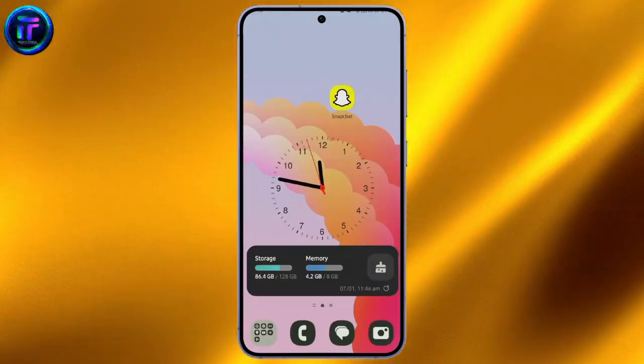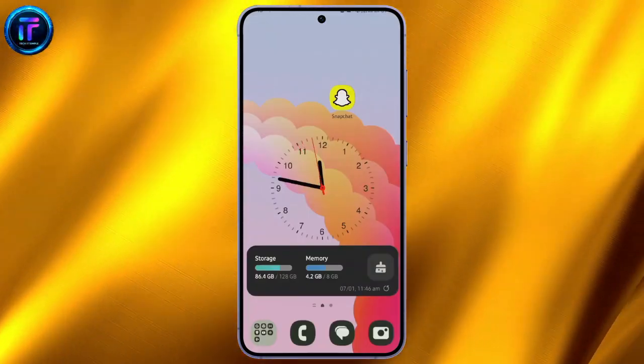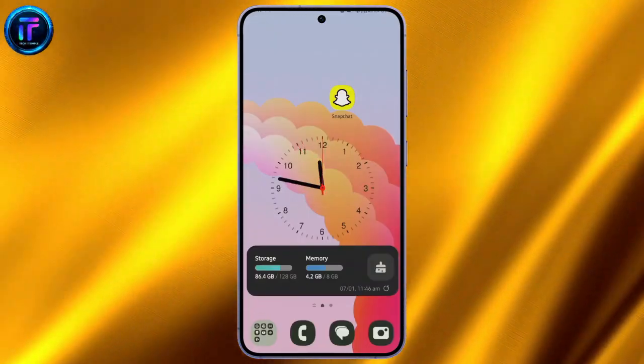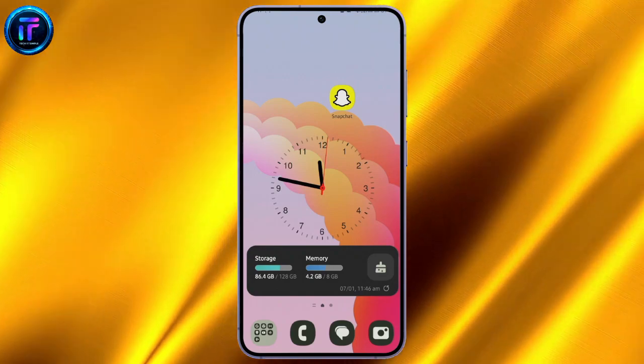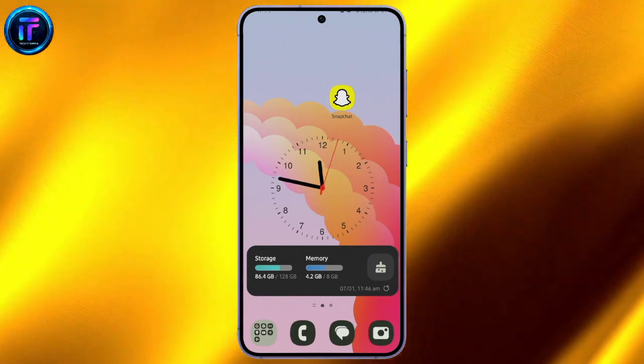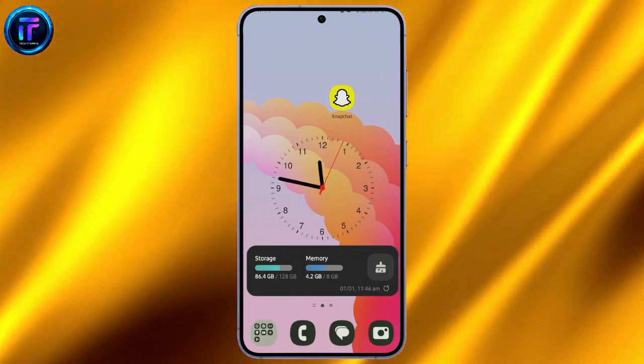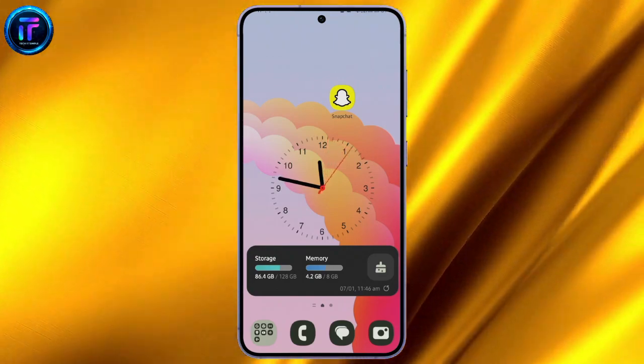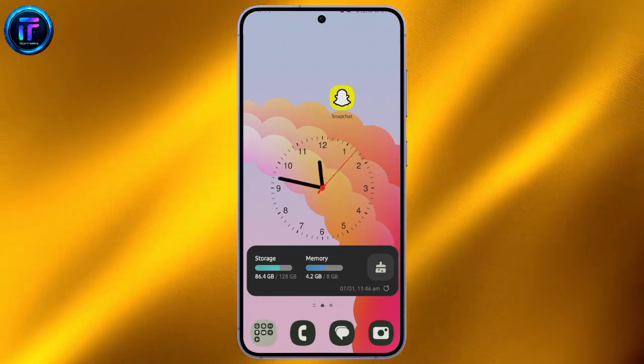Hello and welcome to TechItSimple. In today's episode of the tutorial video, I'm about to teach you how to change your birthday even though you have reached the limit to change it.